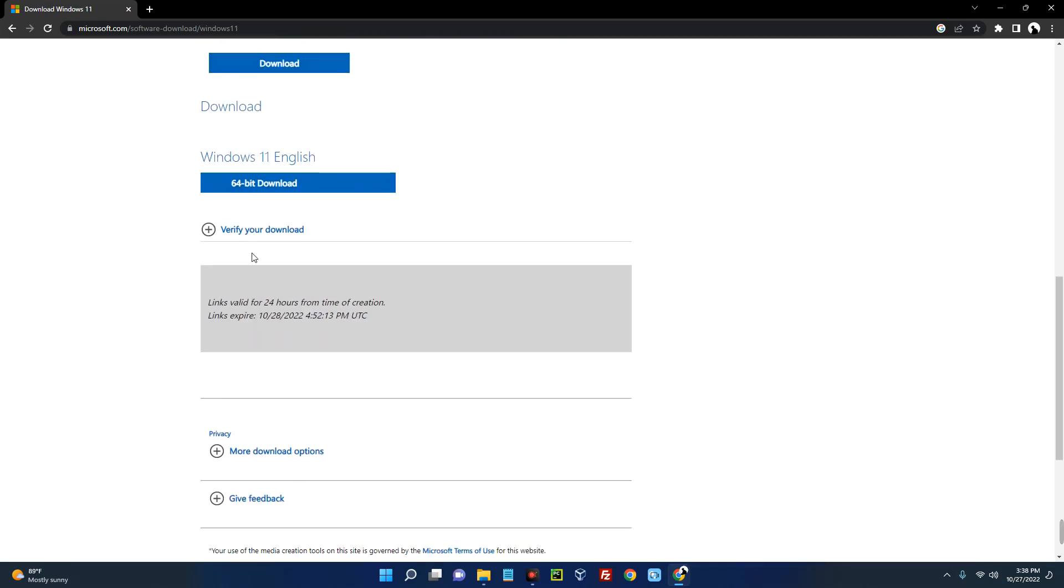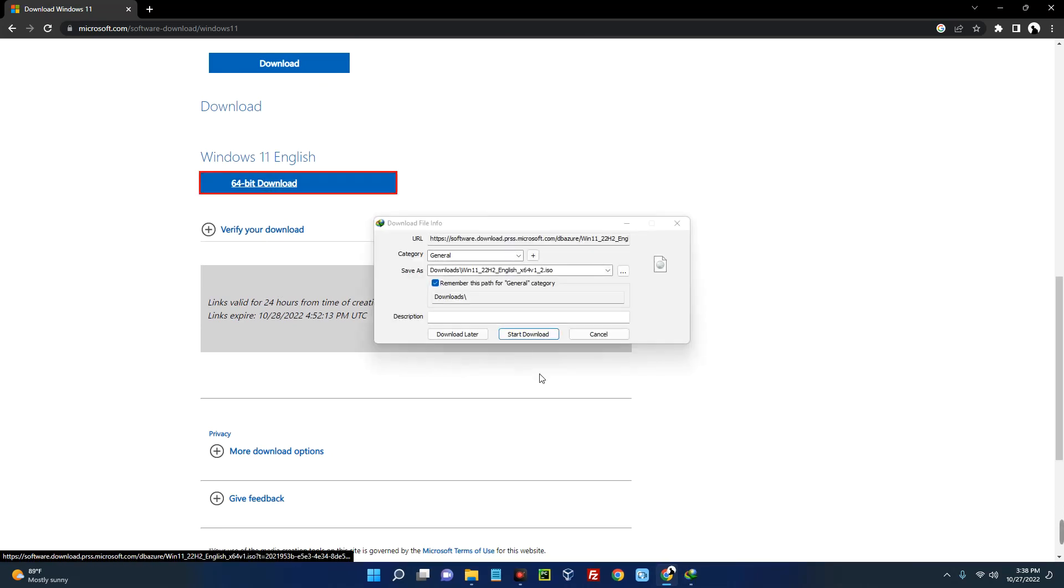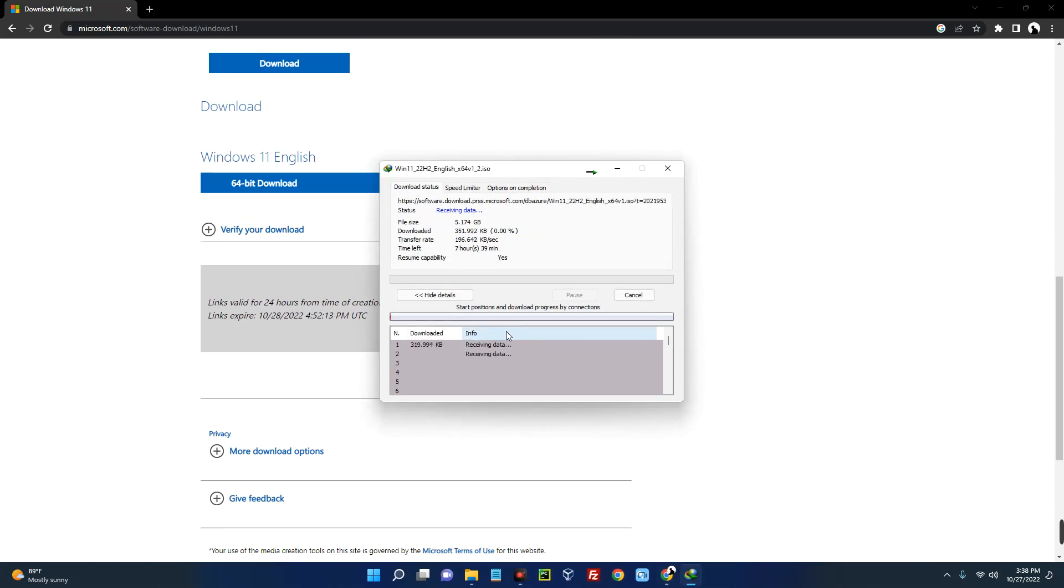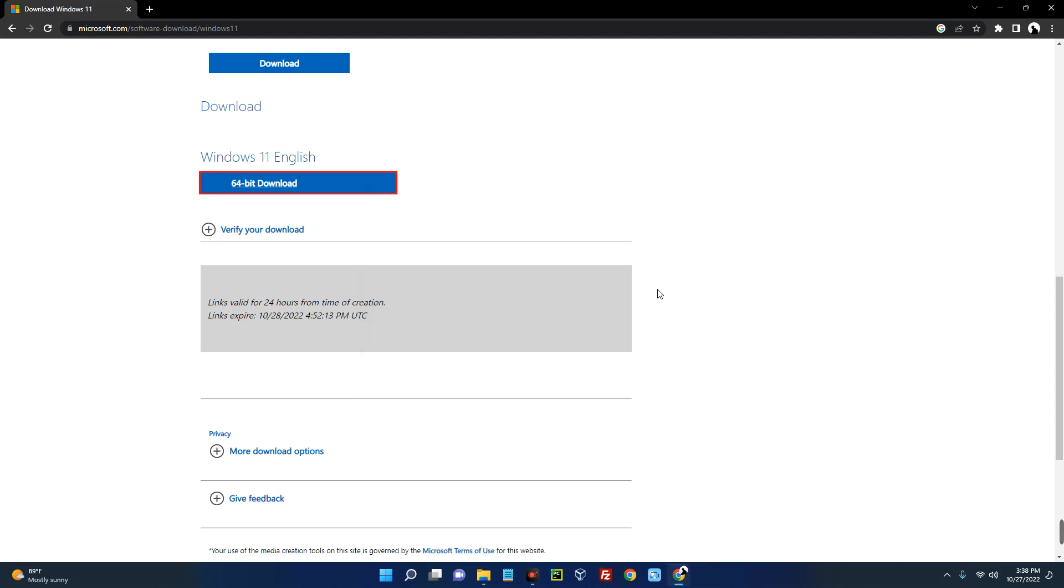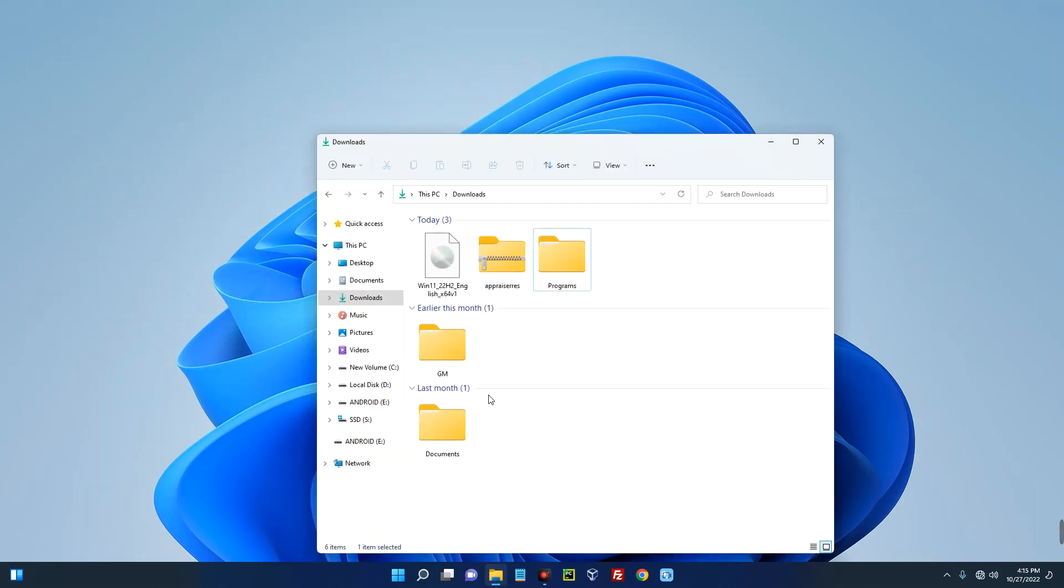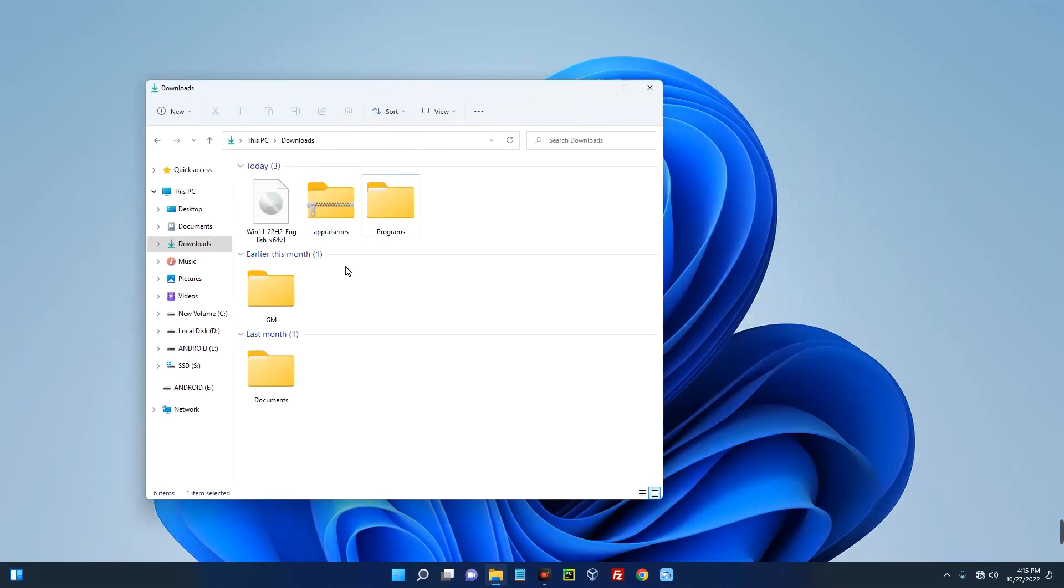And here you go, this is your 64-bit Windows 11. Once you click on download it should start downloading. Now I already have this downloaded so I will just cancel this download, but make sure you download it. Now you can close the browser and then open your download folder where the file is located.